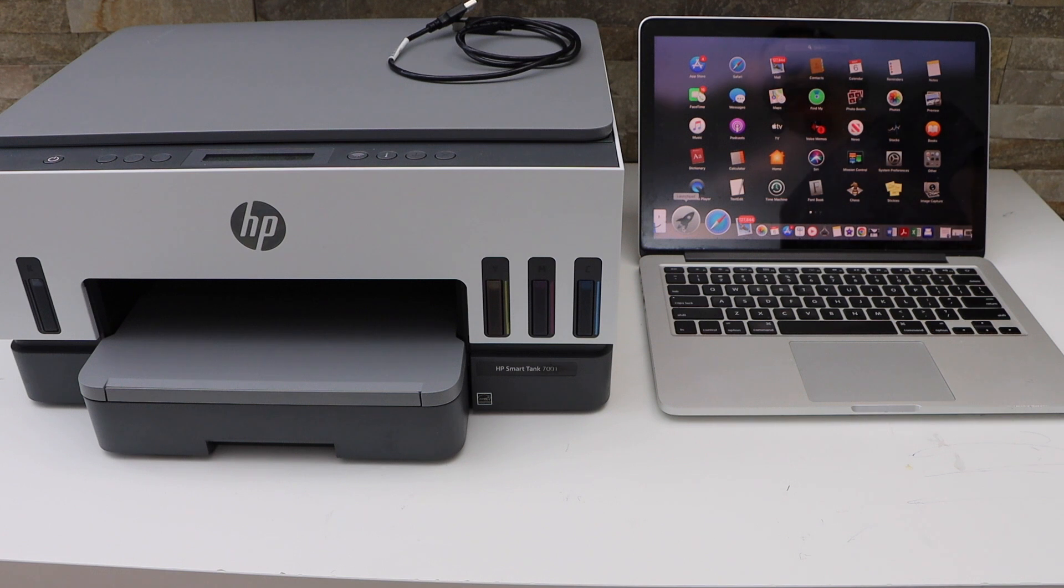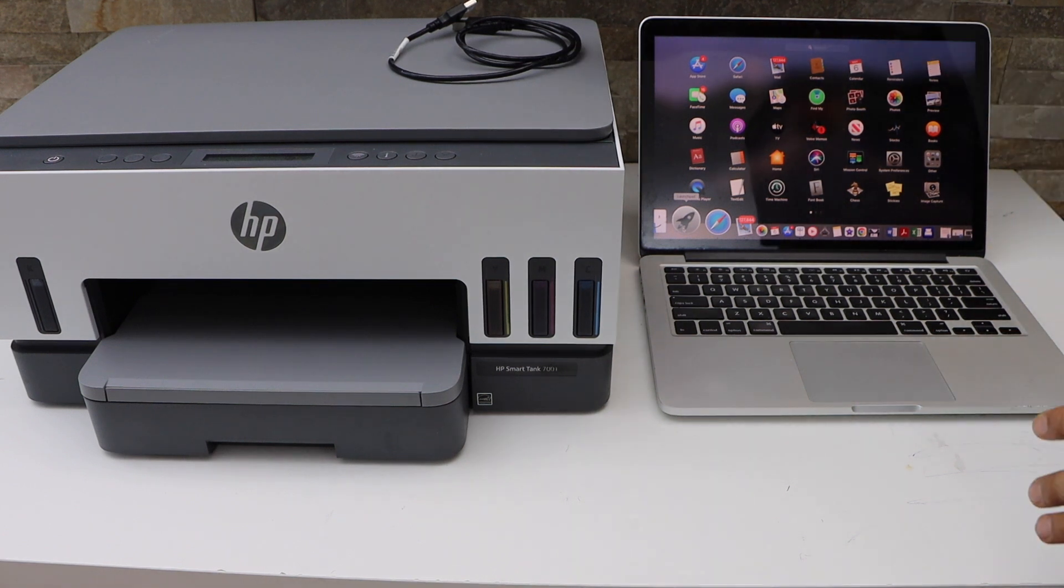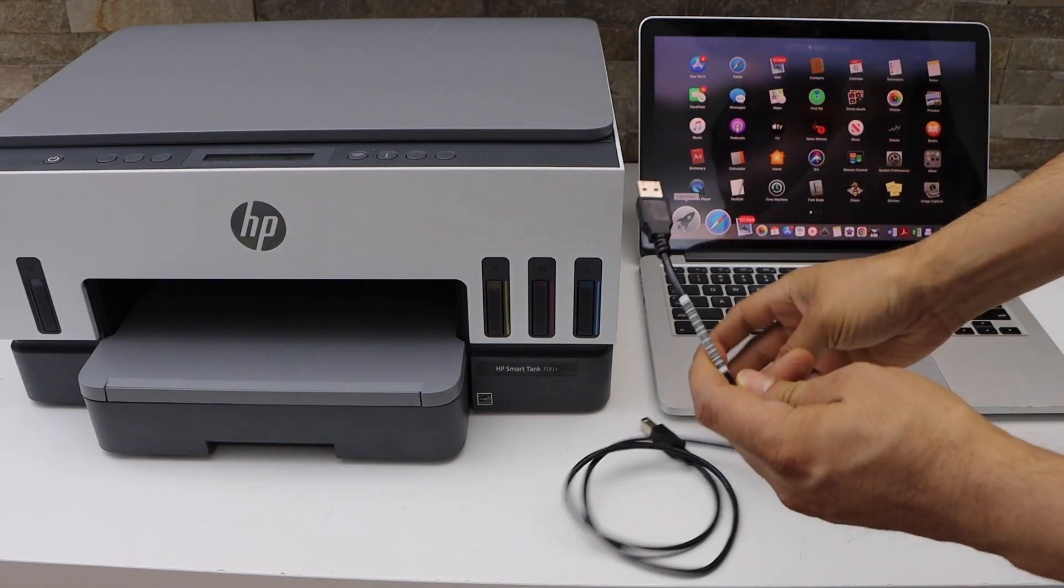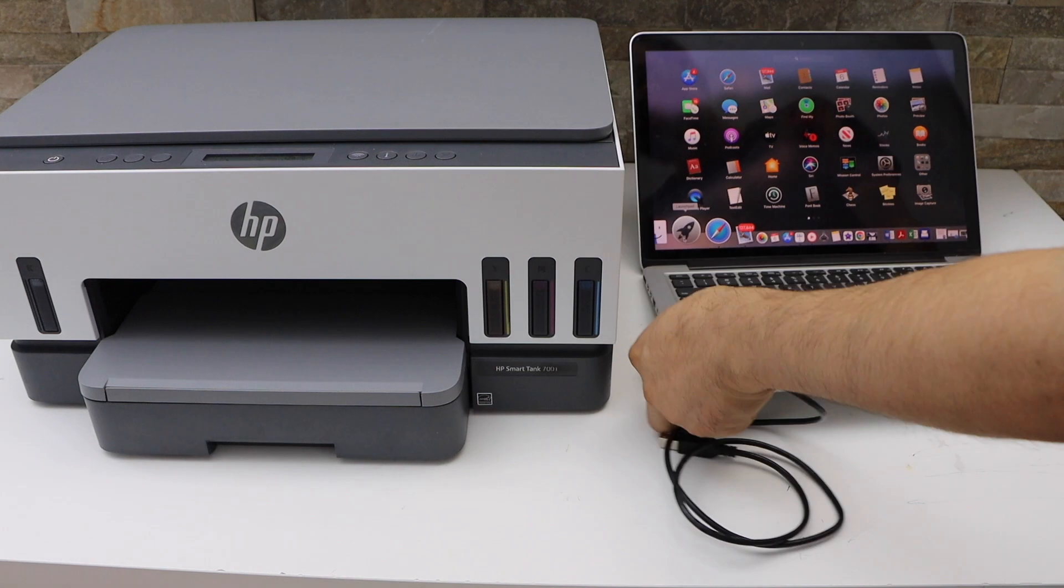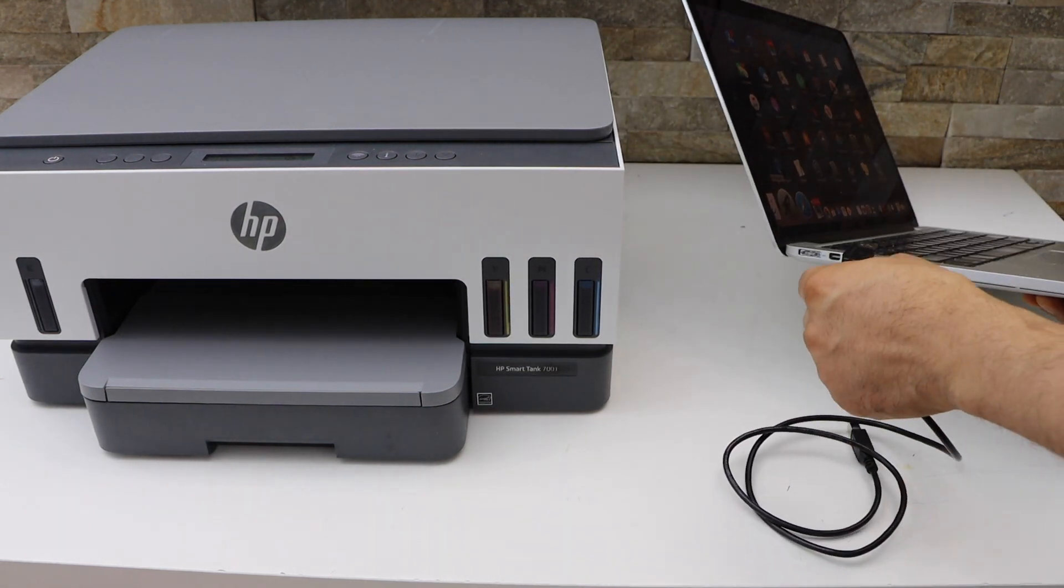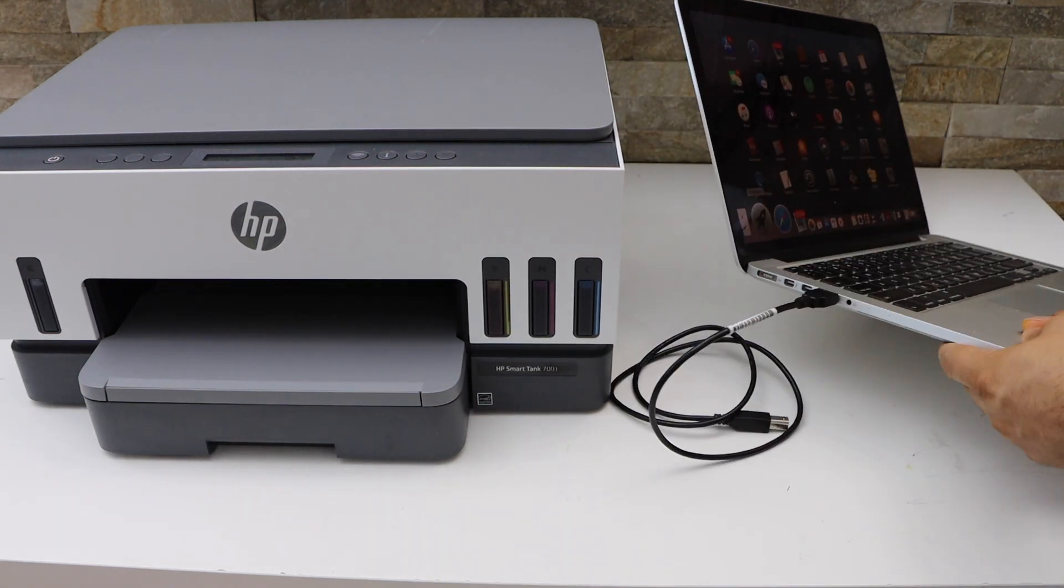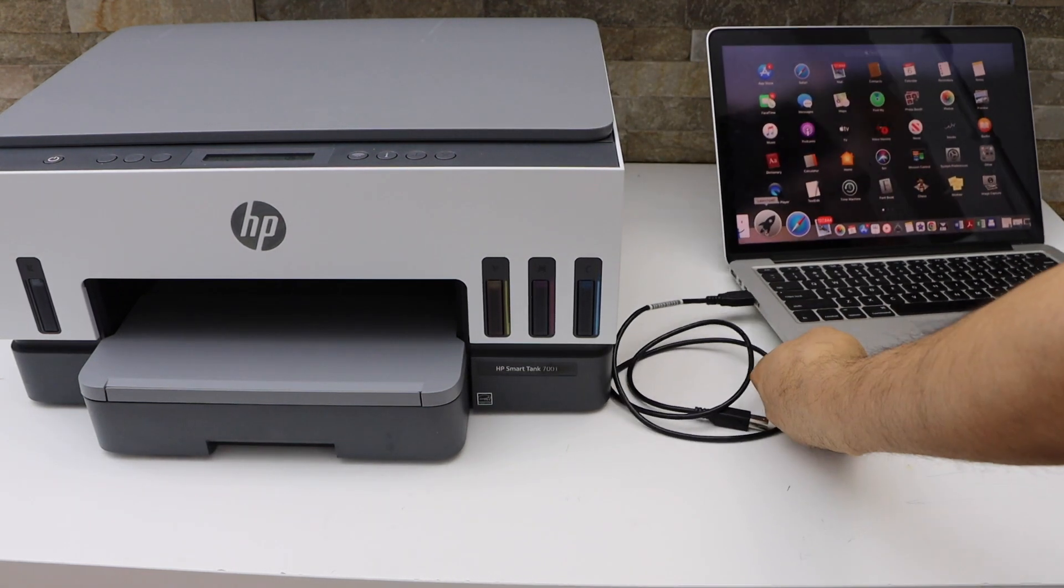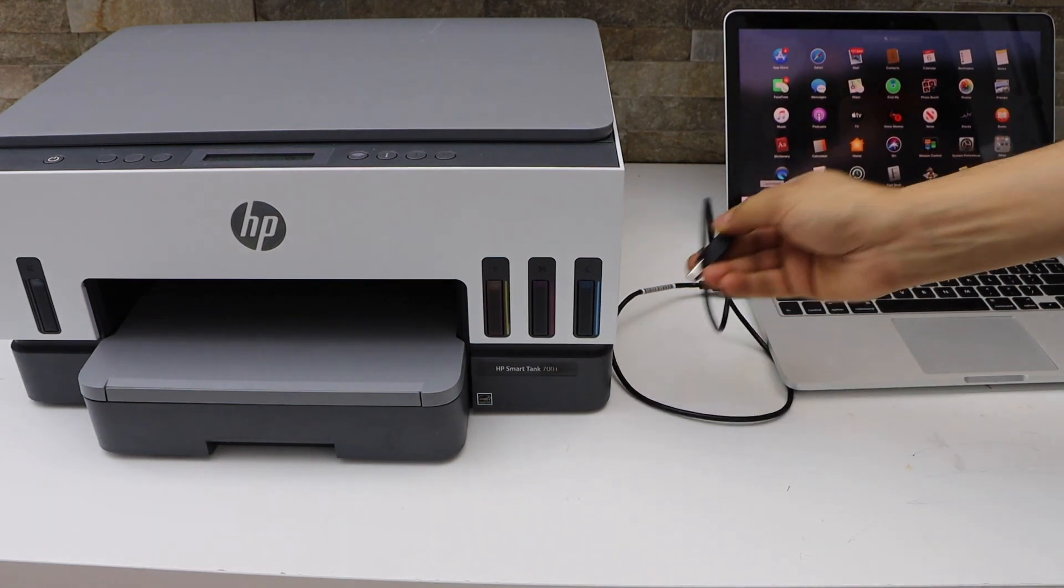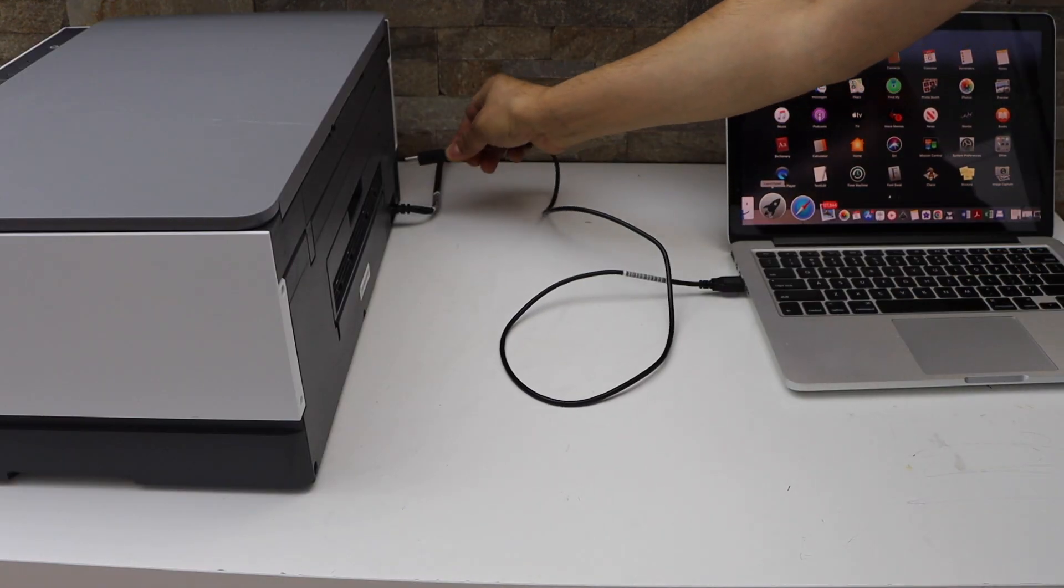Now the first step is to connect your MacBook with the USB cable, so one end goes to your MacBook and the other end goes to your HP Smart Tank printer that goes here.